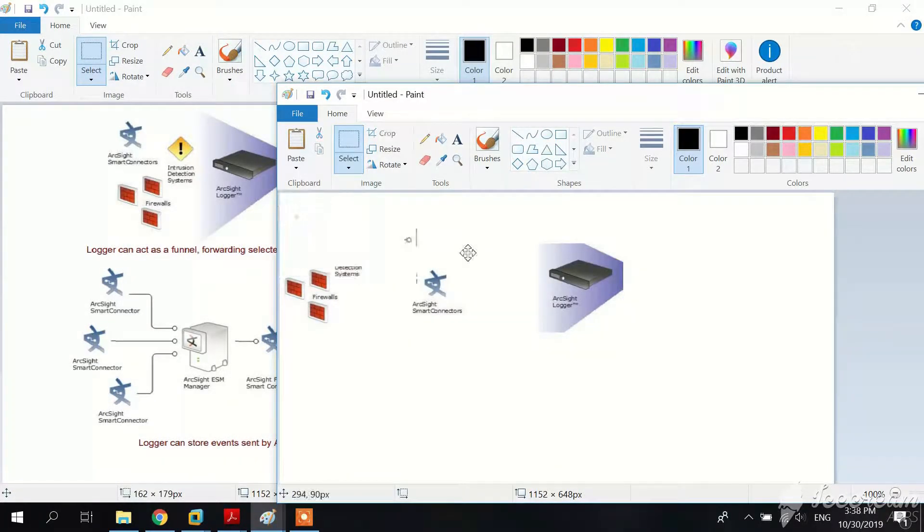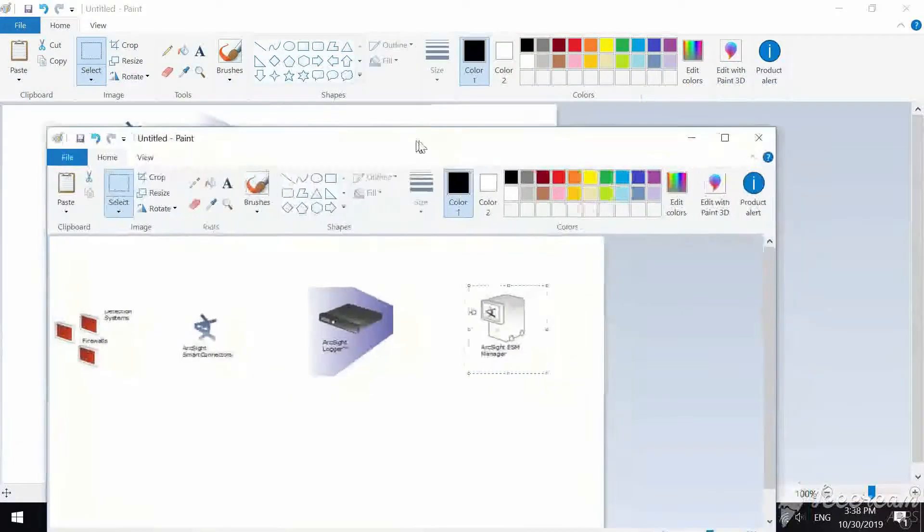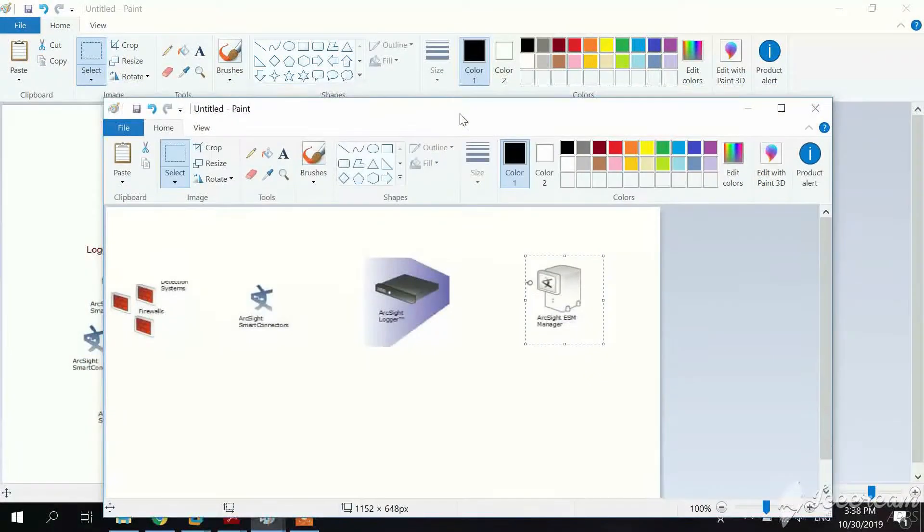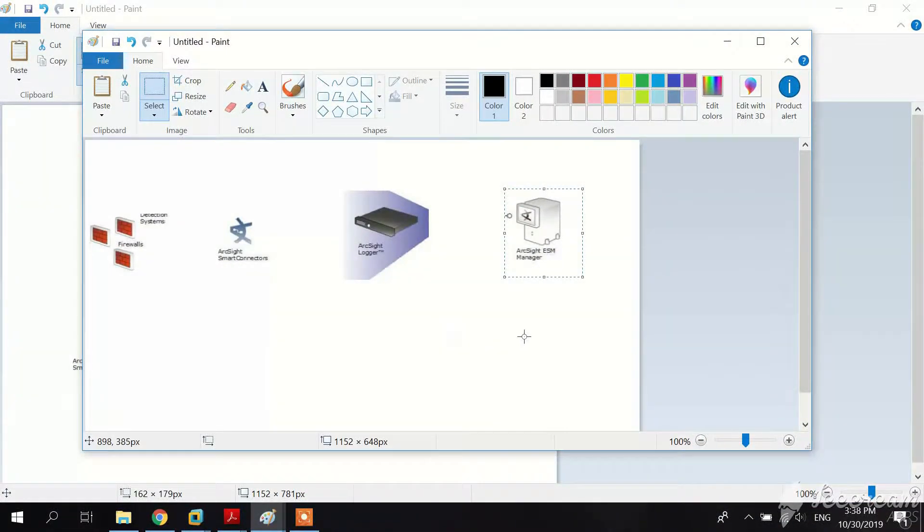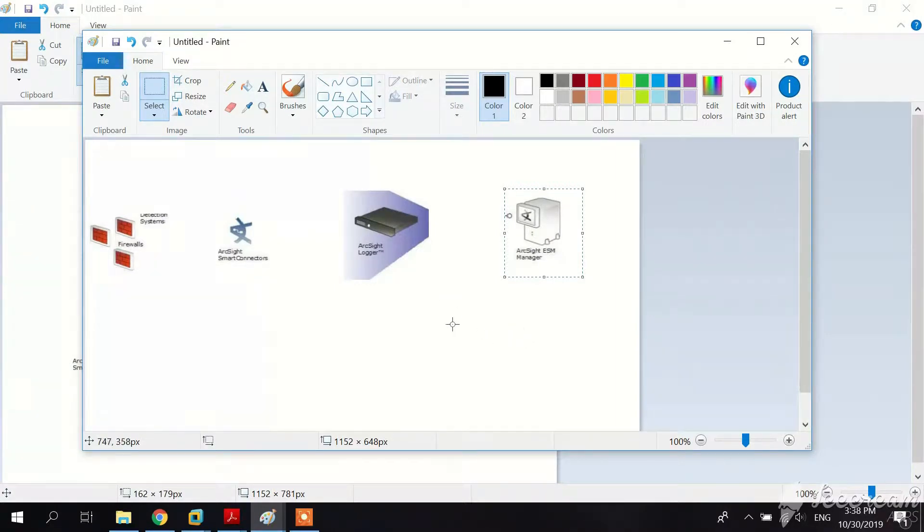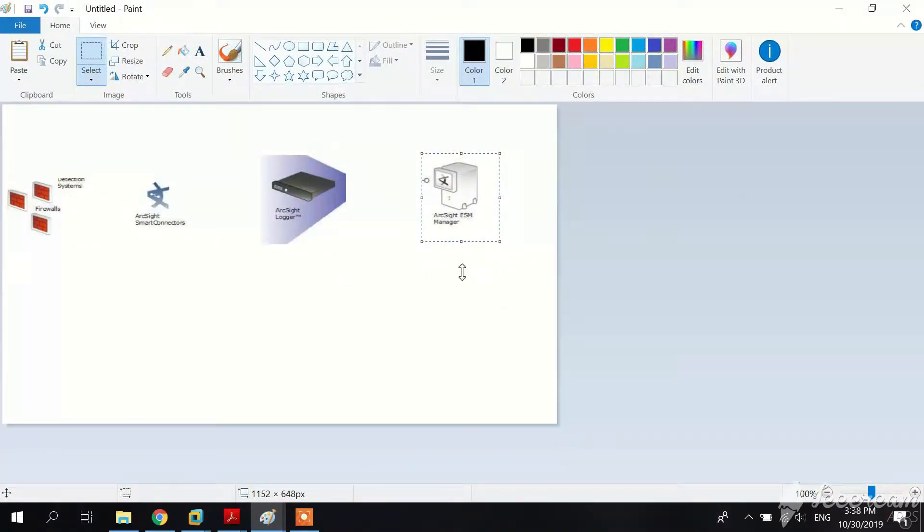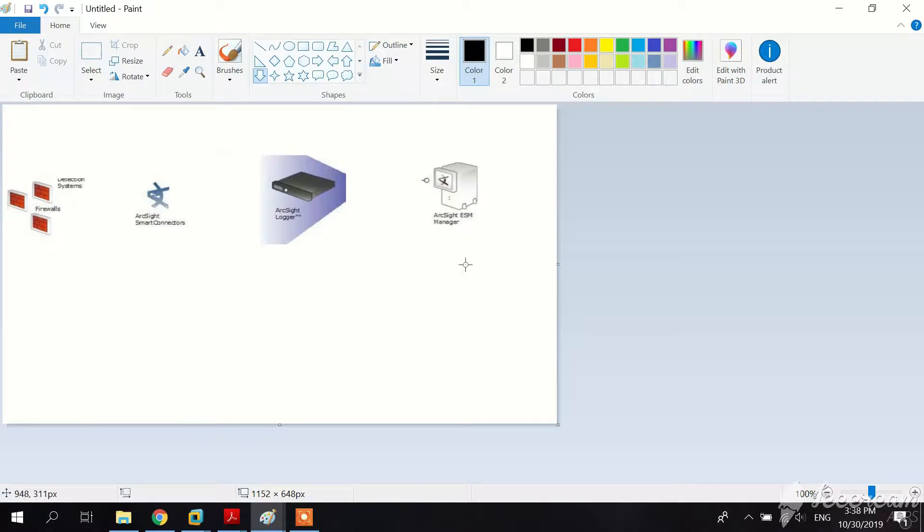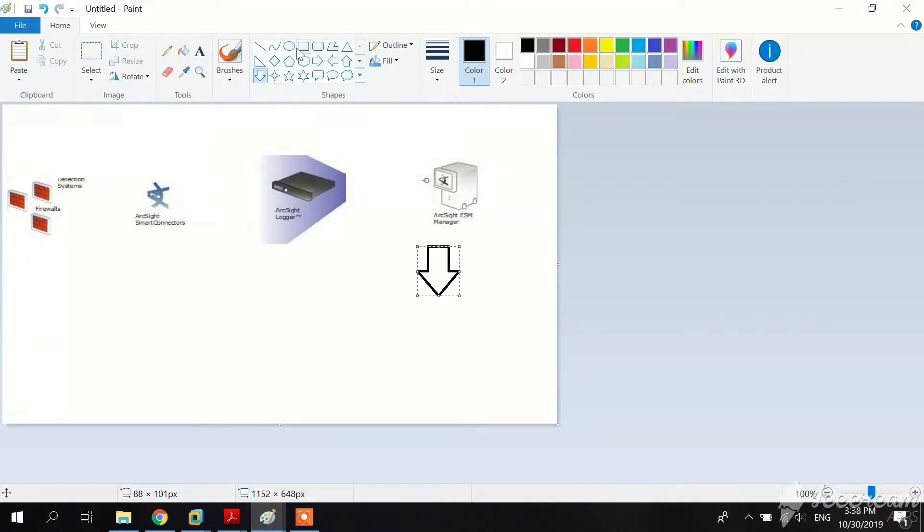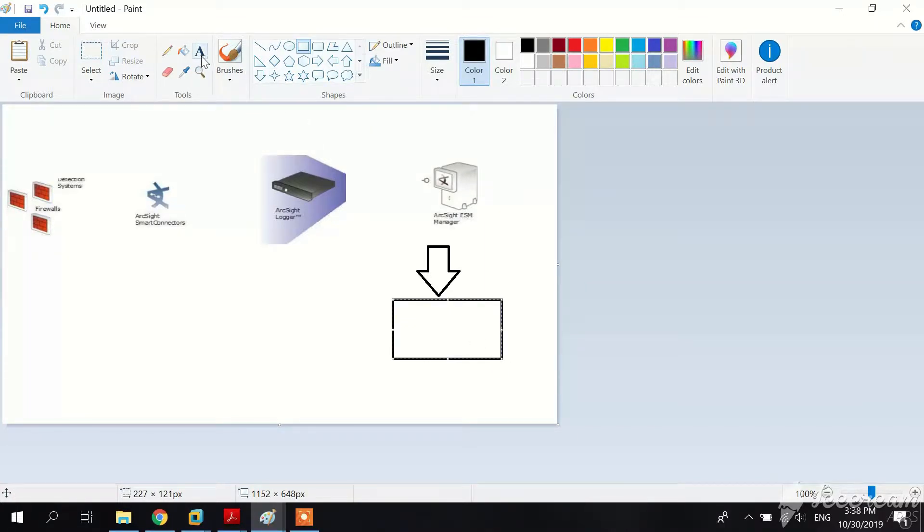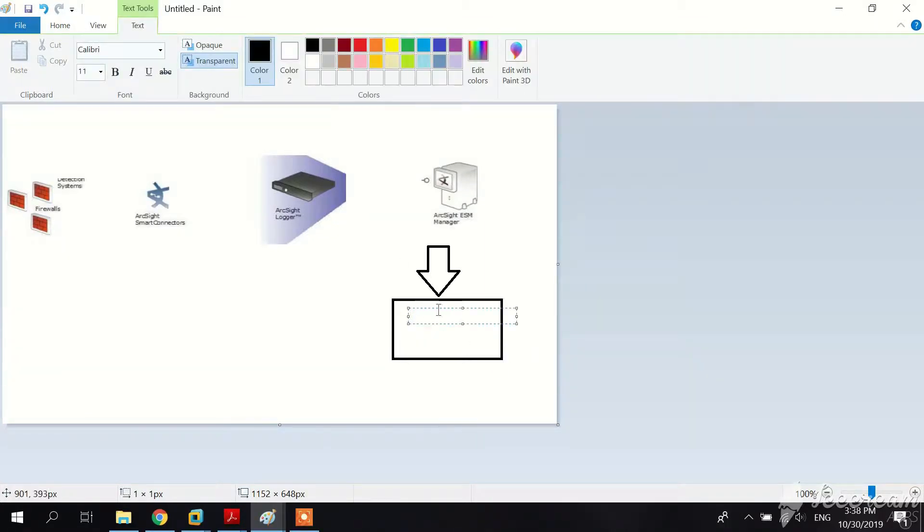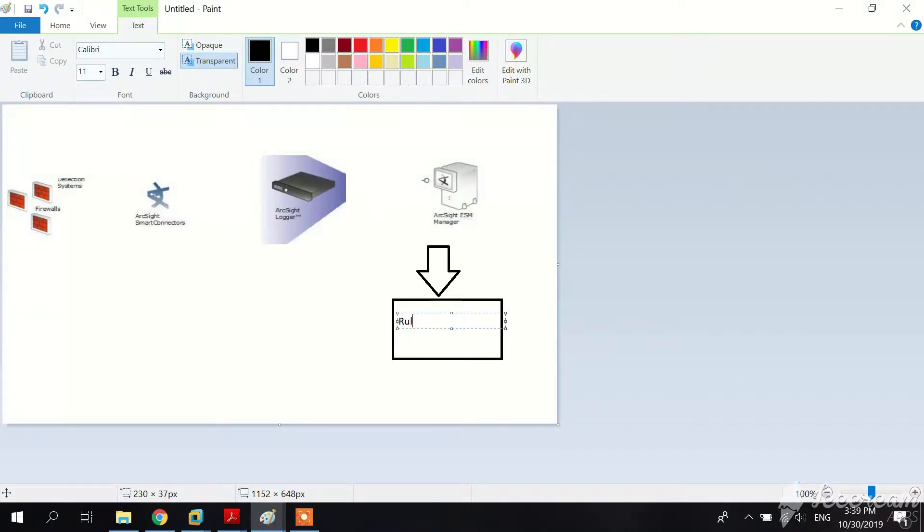Logger can store raw firewall data for compliance or service level agreement purposes but can also forward a selected number of events to another active destination. In this case, we have our data source firewalls, then an ArcSight Smart Connector which collects these events, ArcSight Logger, and then the ArcSight ESM Manager. With ArcSight ESM Manager we can actually use a rule to correlate the events we received from our firewalls.